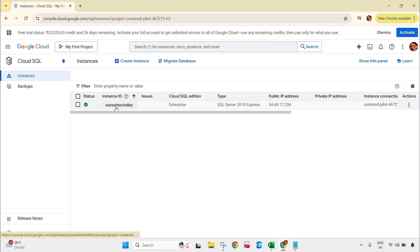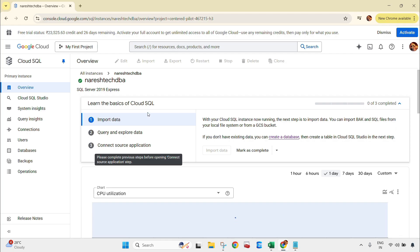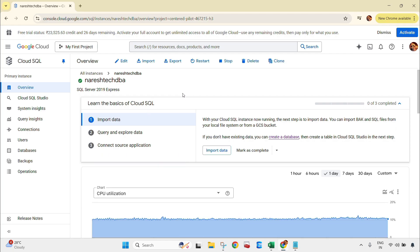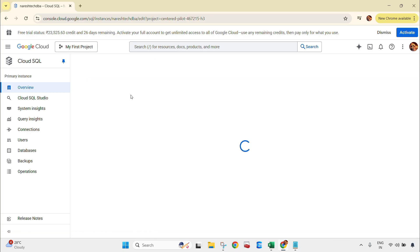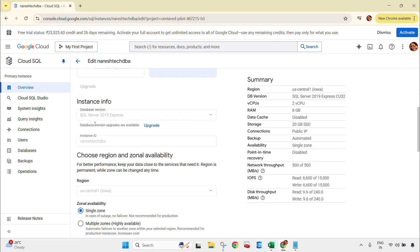To upgrade this, we need to click on the instance. Now we need to go to the Edit tab and click here. If you scroll down, here you can see database version upgrades are available. Currently the version is SQL Server 2019 Express — that is the current version and edition installed on this Google Cloud console. We need to click on Upgrade.